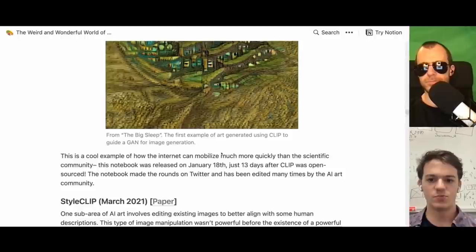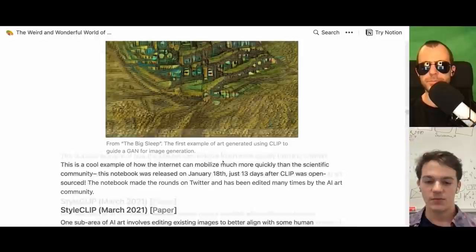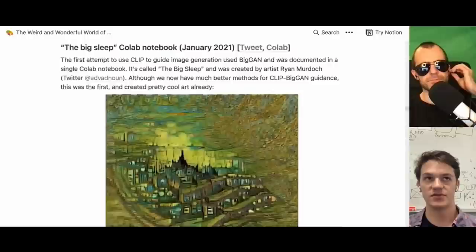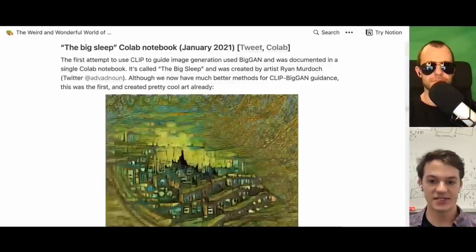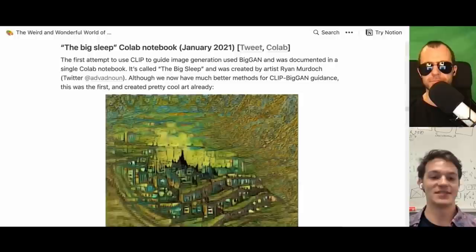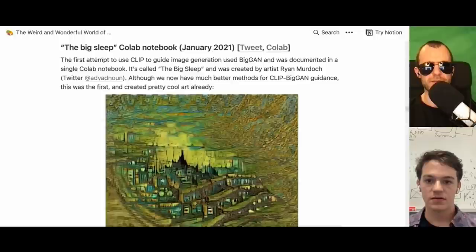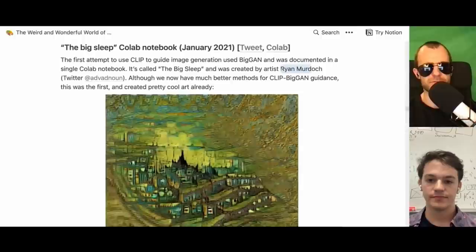It used BigGAN and CLIP, and that method of directly optimizing the input. Now in 2022, we'd probably still use CLIP but something that works better than BigGAN. Even just a few weeks after CLIP came out, it started this whole craze on Twitter of people working on this — this was the first thing that really worked. It's by Ryan Murdoch, who was one of the defining people in the early days of CLIP-plus-X models.